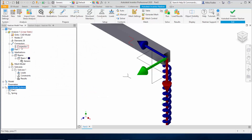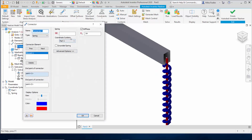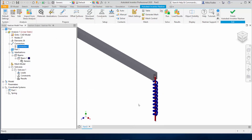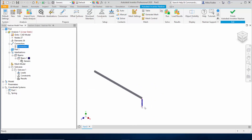Now I'll go in and edit the connector. Right-click on the connector, say edit — there's the stiffness. Currently K1 is 54 assigned to the X-axis. All I'm going to do is change the coordinate system to use the spring coordinate system that I just defined. That tells the program that the stiffness is in the axial direction of that spring.